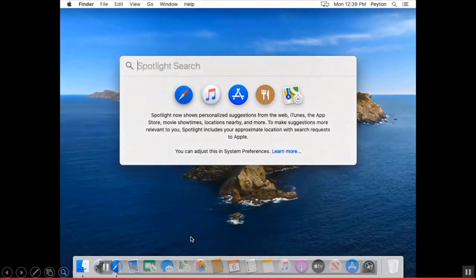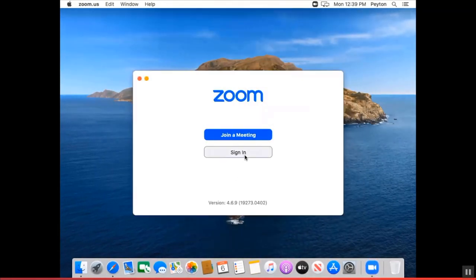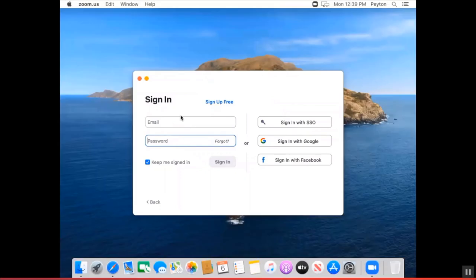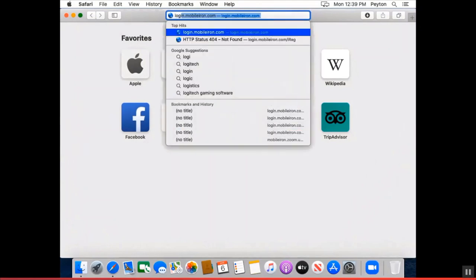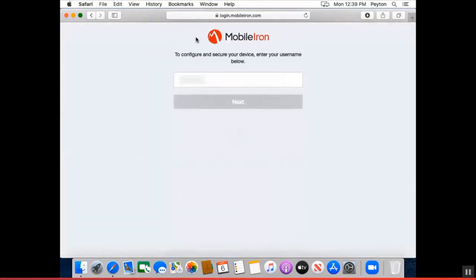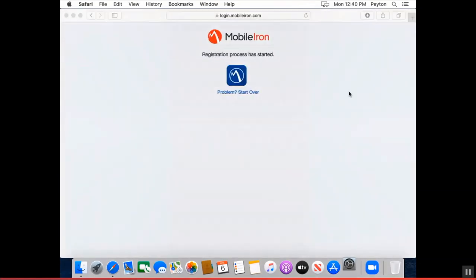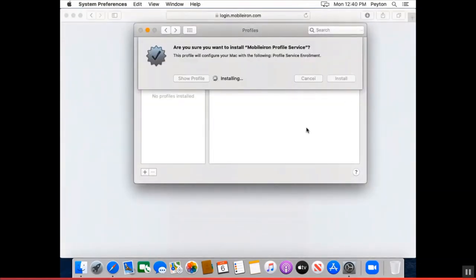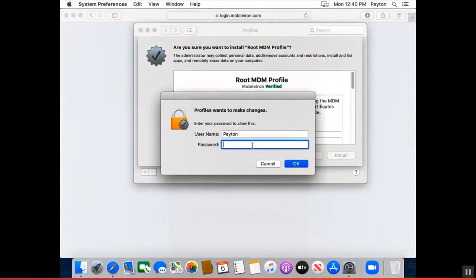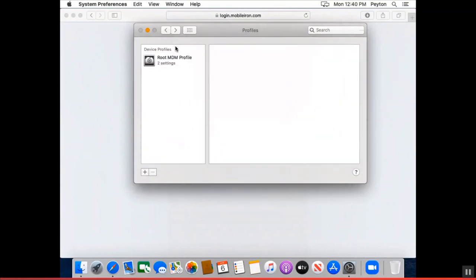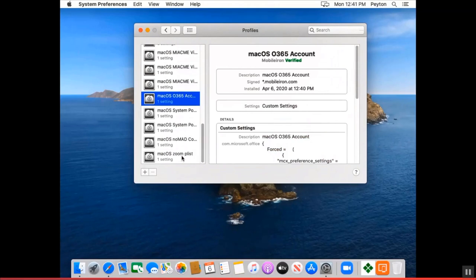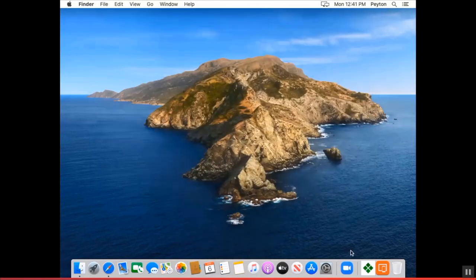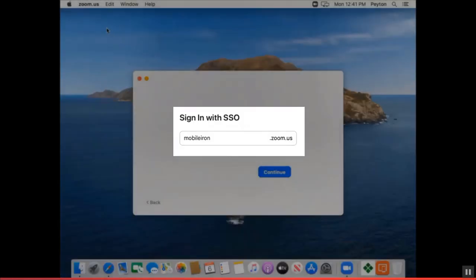And another quick video on a macOS laptop that shows you the ability to disable the Facebook and the Google single sign-on capability. The user doesn't know which one to click on here. So within MobileIron UEM, we can actually just configure MobileIron as the single sign-on domain to log into the Zoom meeting. And after the plist gets pushed onto the macOS laptop, you can see here it's enabled. We're going to fire up our Zoom. The single sign-on is set to MobileIron only.